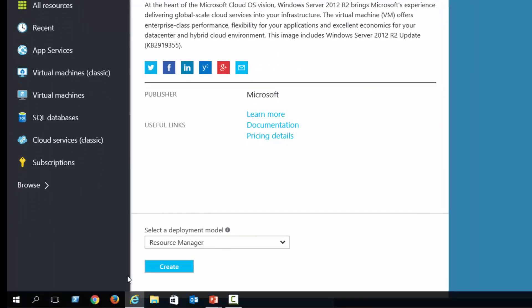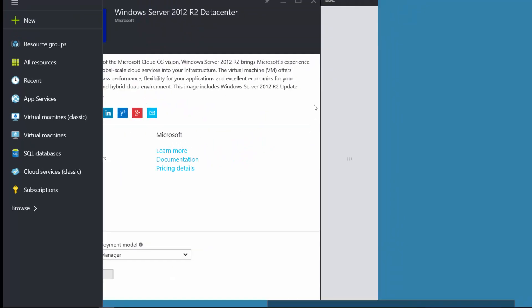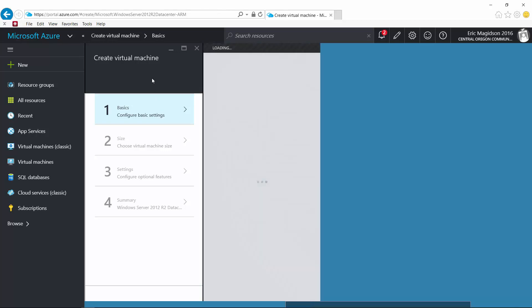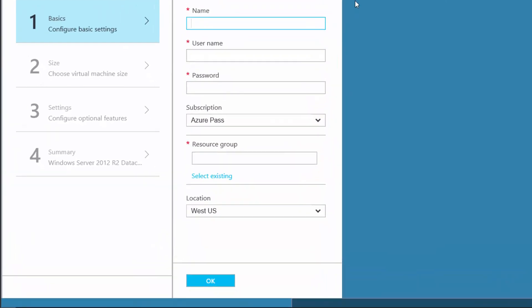I'm going to click on that, then use the Static Resource Manager and choose Create. At this point, we're going to do four steps to creating our machine. First, I need to give the server a name. I'm going to give mine MIIM SVR for server, DC for domain controller, and 0001. Although I may never need 9,099 servers, I use 0001 because it allows me to have up to 9,099 servers if needed.